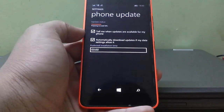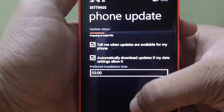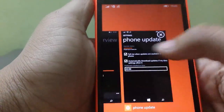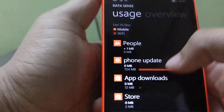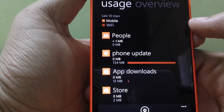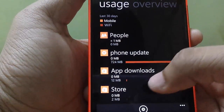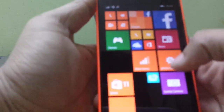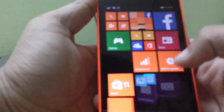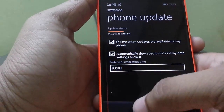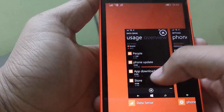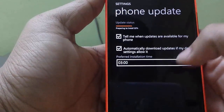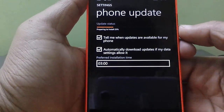So guys, it's actually preparing to install — 20% completed — and the update is exactly 724 megabytes, because I have just reset my phone and started the update. The update is just 724 megabytes and it's preparing to install. Let me just skip it over here.